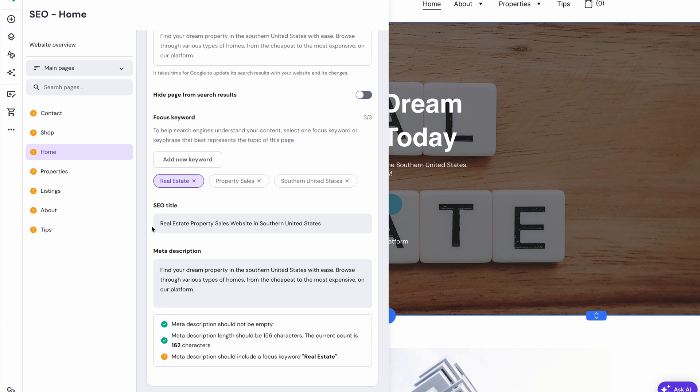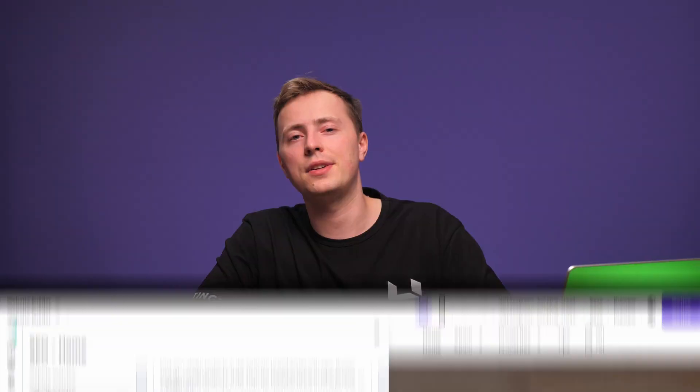Ensure each page has a unique SEO title and meta description. Ideally, they should include the relevant keywords naturally. As soon as you make changes to any of the fields, just scroll back up to see your work in action. And if you want more SEO strategies, check out our video with 15 SEO tips to improve your website's traffic.